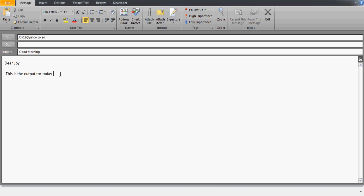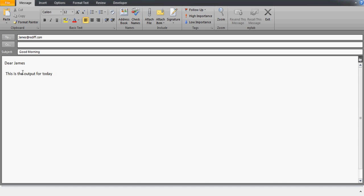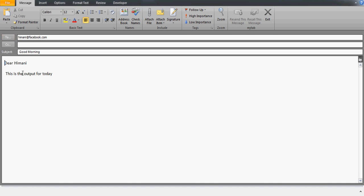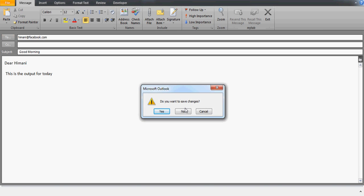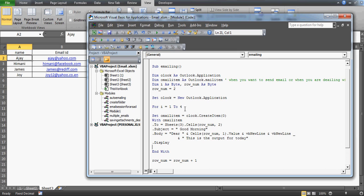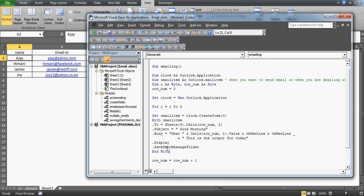Awesome! After pressing F5, the emails are drafted and displayed. The first one is for Joy — subject 'Good Morning', body says 'Dear Joy, this is the output for today.' Closing that, the next is for James: 'Dear James, this is the output for today' — going to James's address. Then Himani: 'Dear Himani, this is the output for today.' And the last one is for Ajay at Yahoo: 'Dear Ajay.'